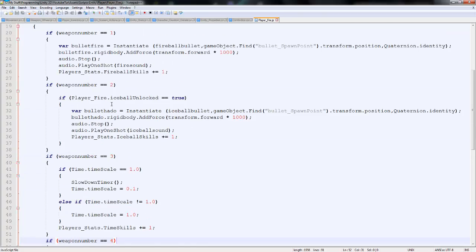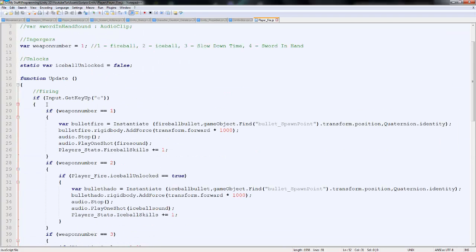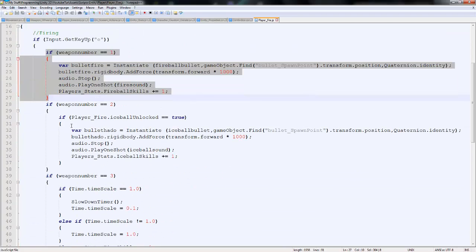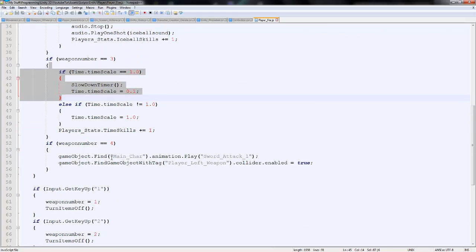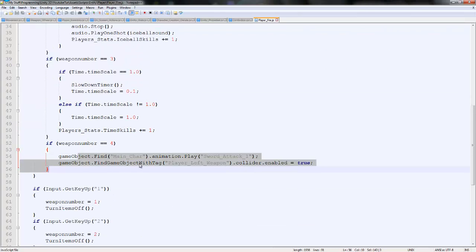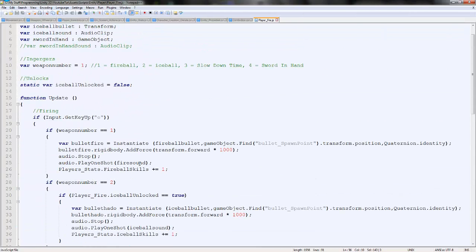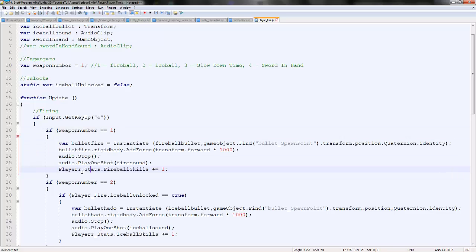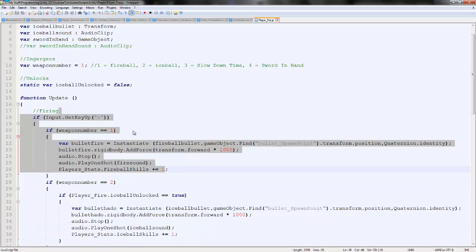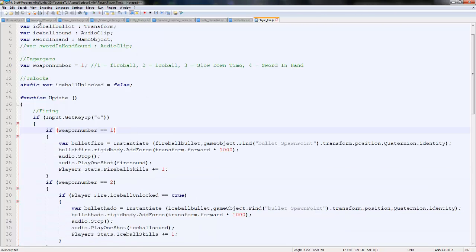You can see at the moment each one has a number. So one is fireball, two is ice ball, three is time, and four is sword. We can basically say if we click the top one, for the moment it's going to assign it to sword which is number one. But then we're going to improve this fire script soon. It's really simple.